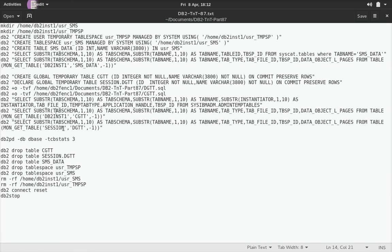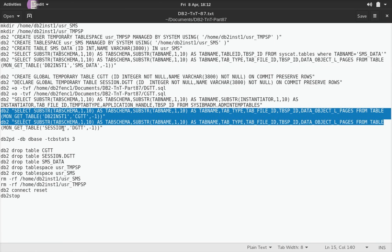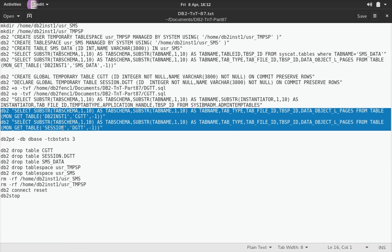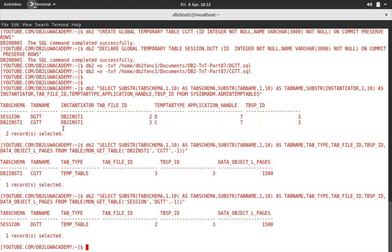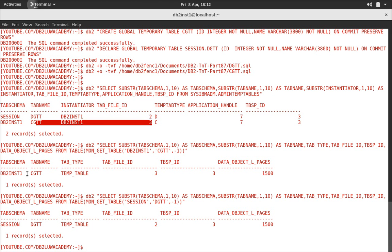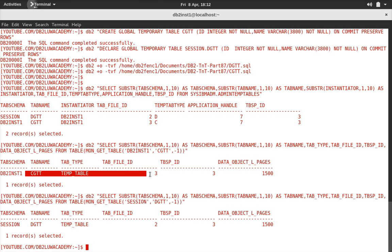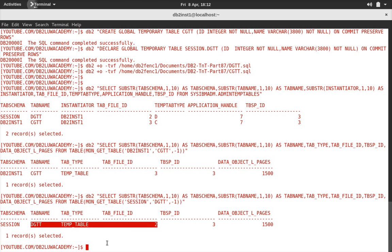Now I can run the same thing using MON_GET_TABLE as well. You can see the same information: tablespace ID 3, table file ID 3 for CGTT. You can see that here — same information here in MON_GET_TABLE.